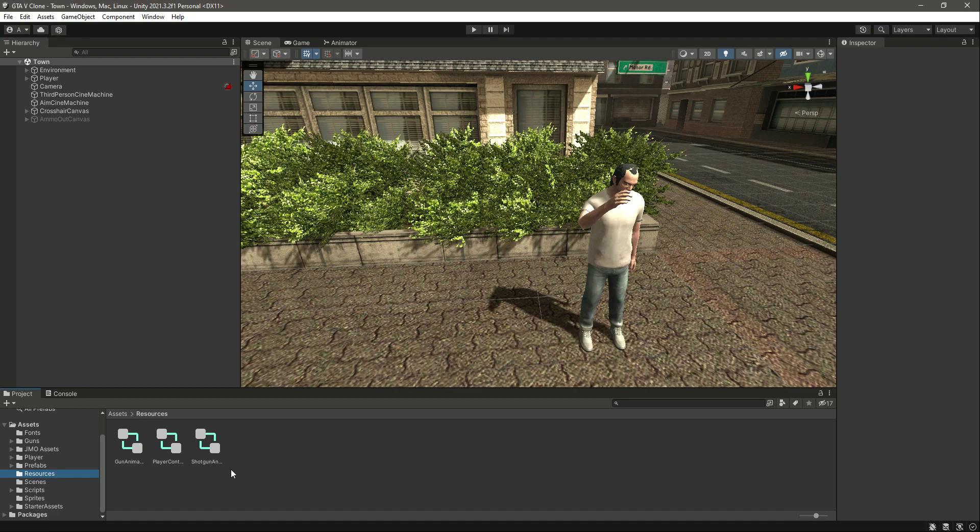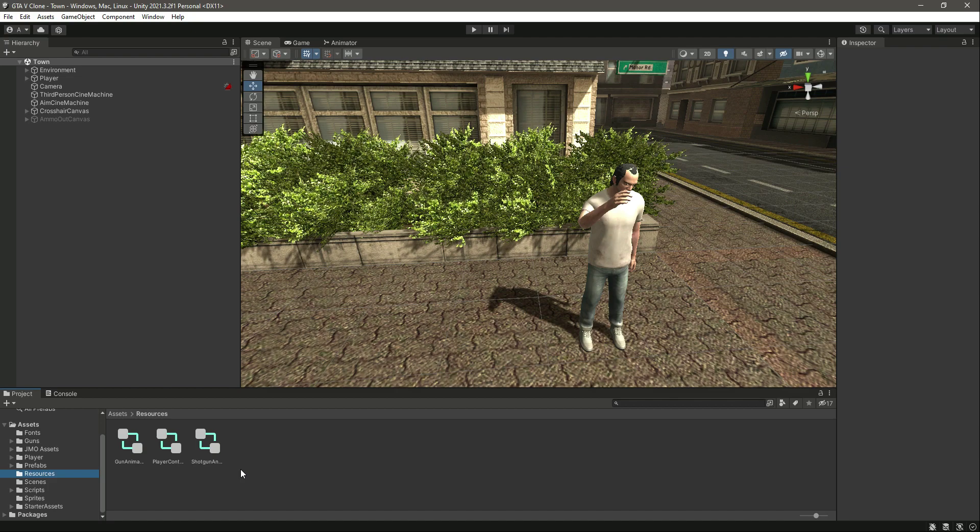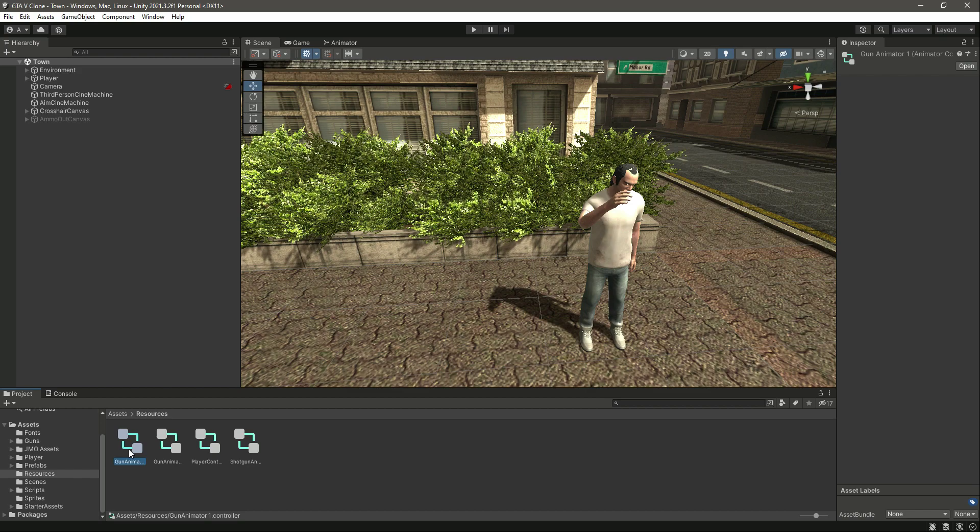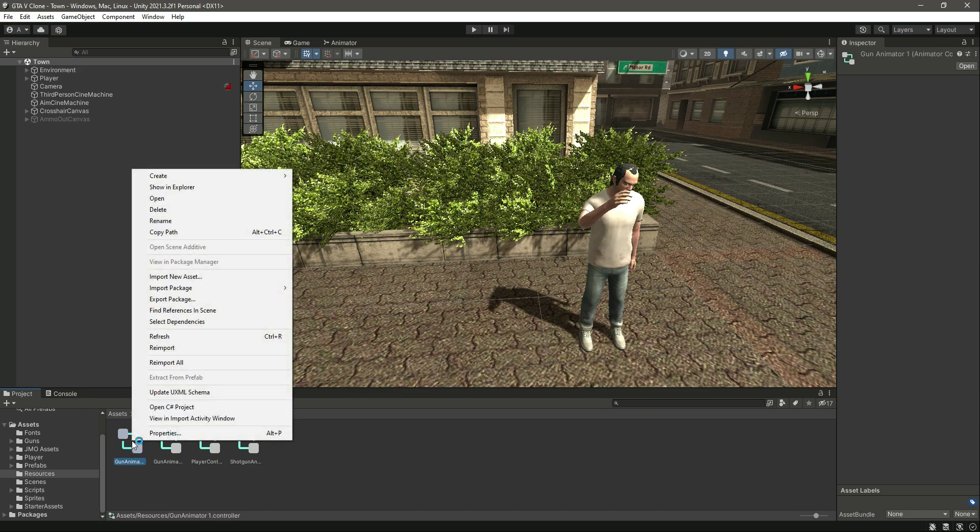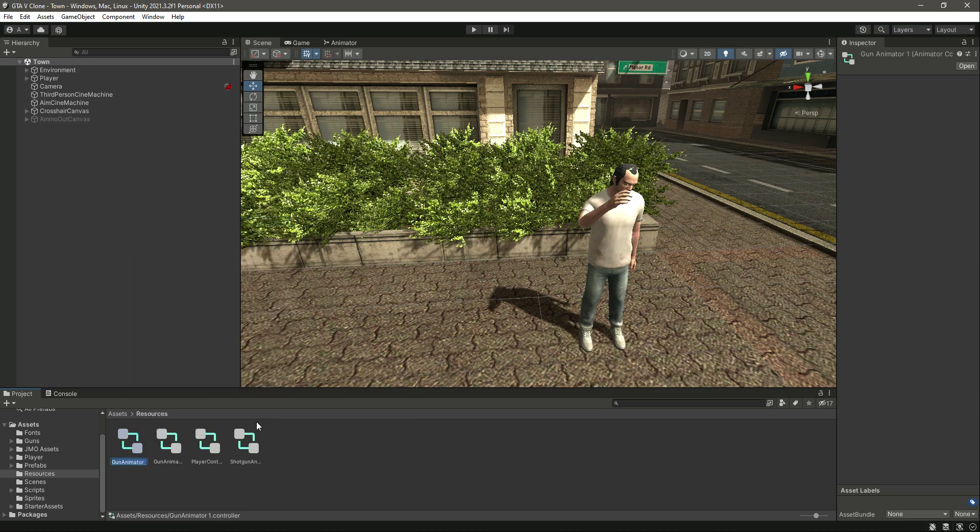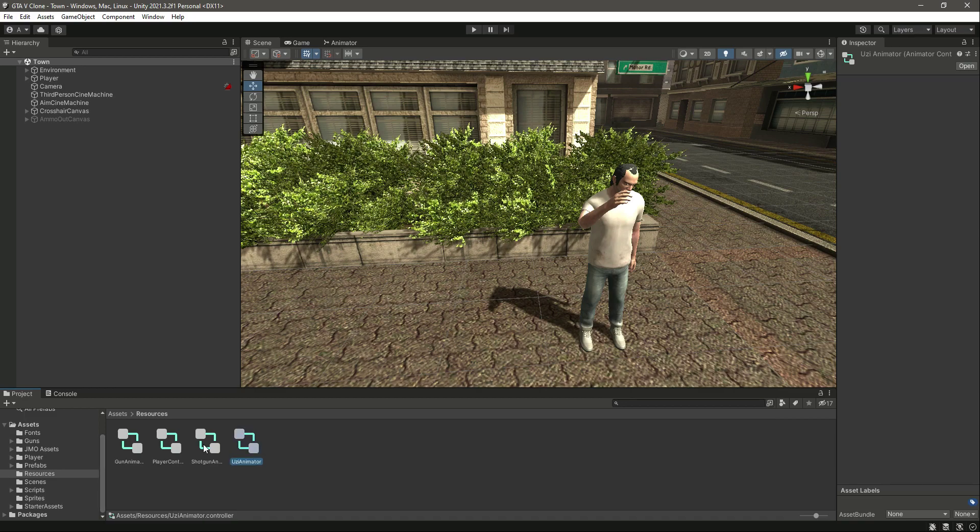First, let's go inside the resources folder and create a new animator controller. Since all of the animation parameters and transitions are the same, just the animation motions are different, we can simply duplicate this gun animator and rename it to UZI animator.